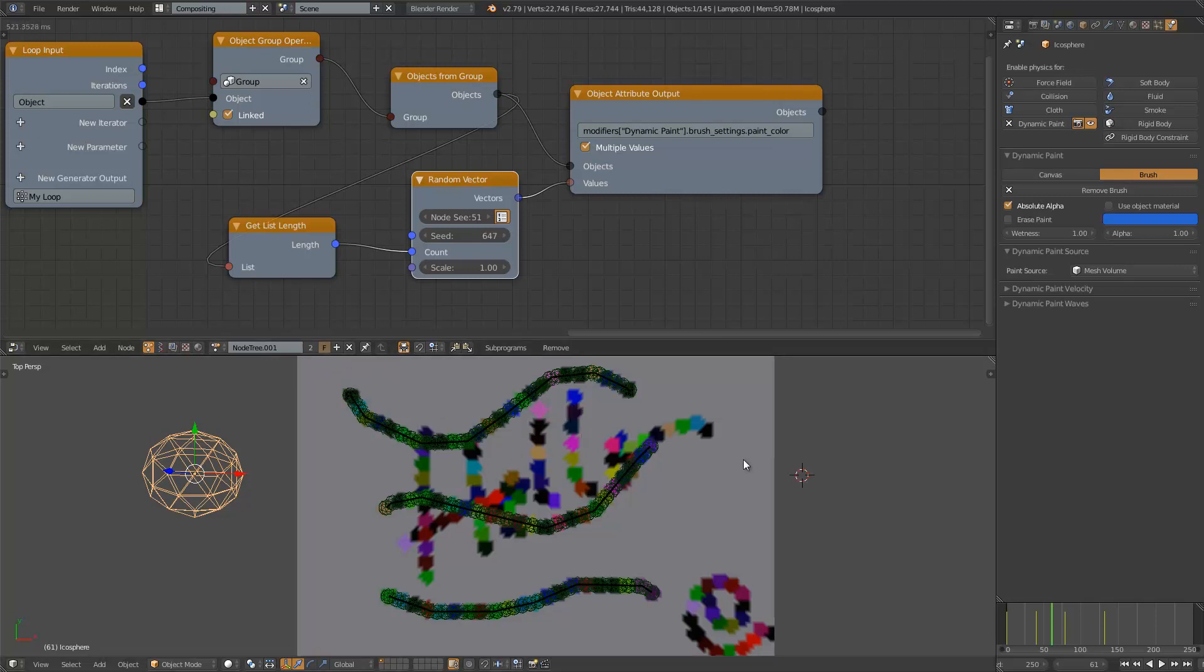So this is like a grease pencil dynamic paint stamping. Yeah hopefully this is useful, let me know what you think. See you next time, bye!